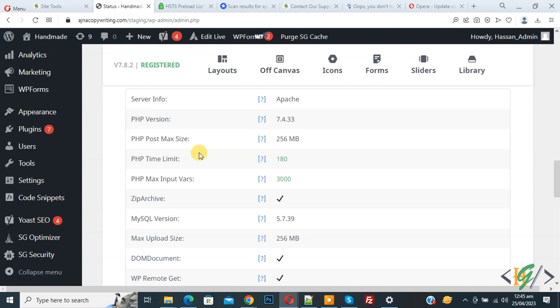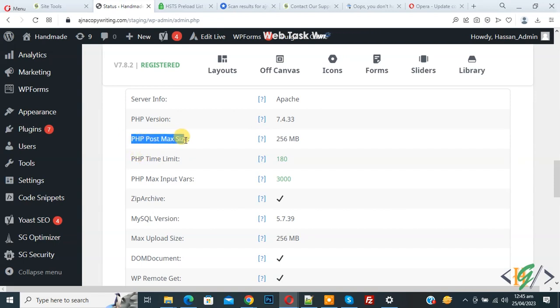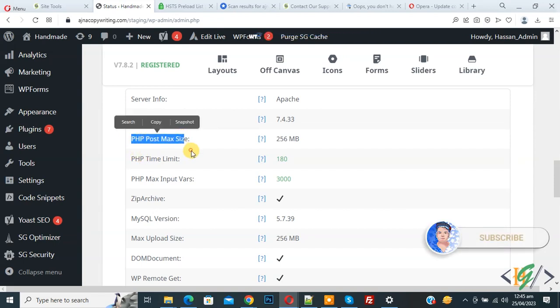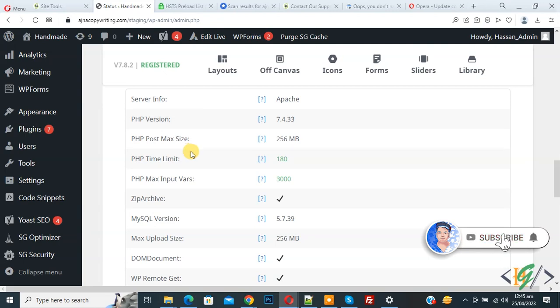Bismillahir Rahmanir Raheem. Assalamu Alaikum, my name is Asan and today we are going to increase PHP post maximum size in WordPress. Before starting work, as my request, please subscribe to my channel. Thank you. Now back to our work.